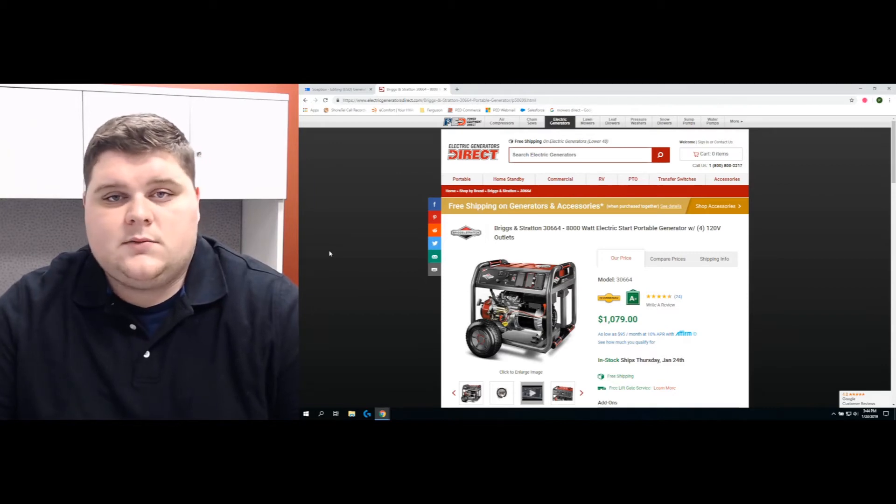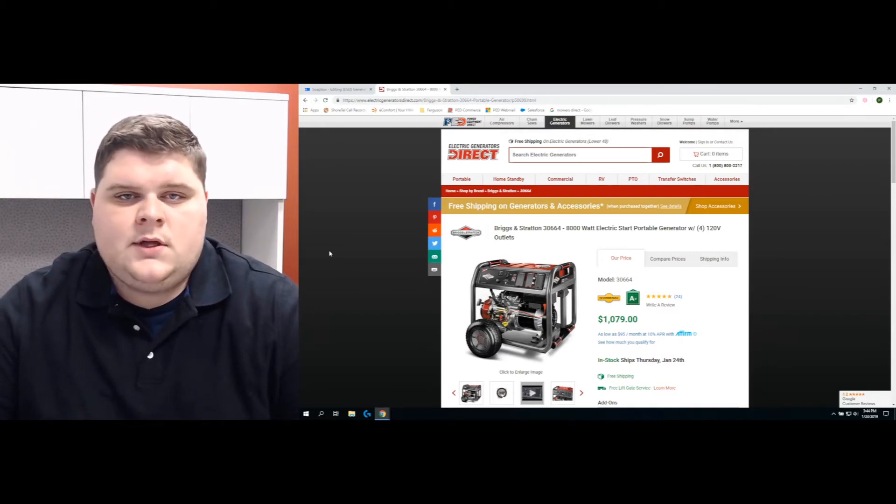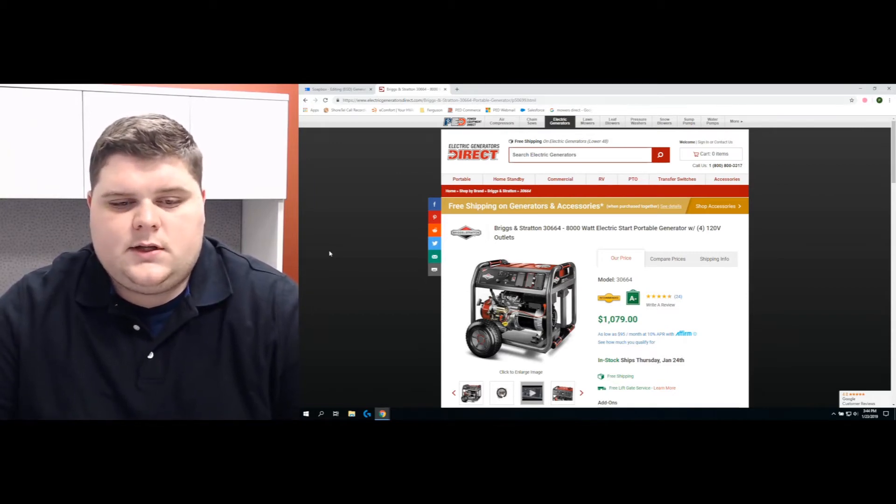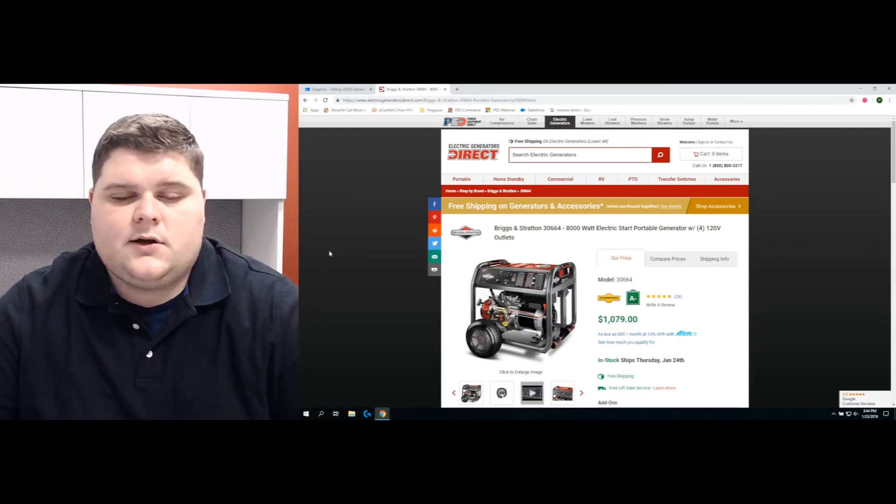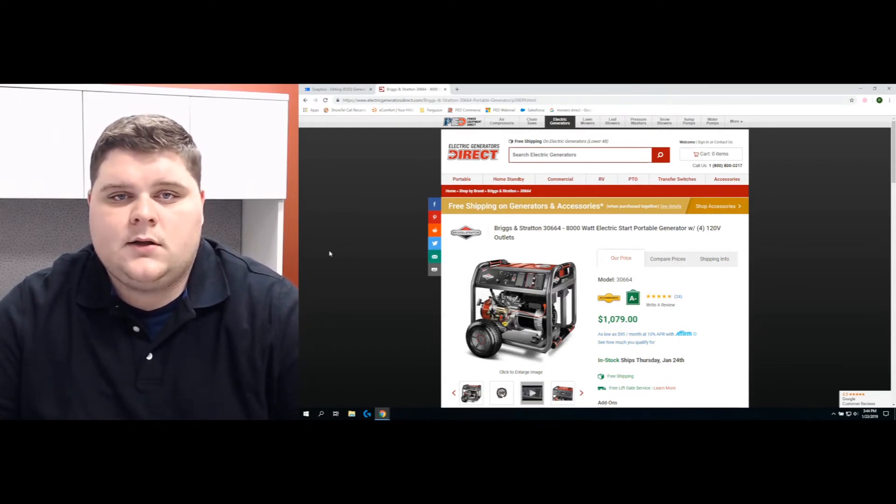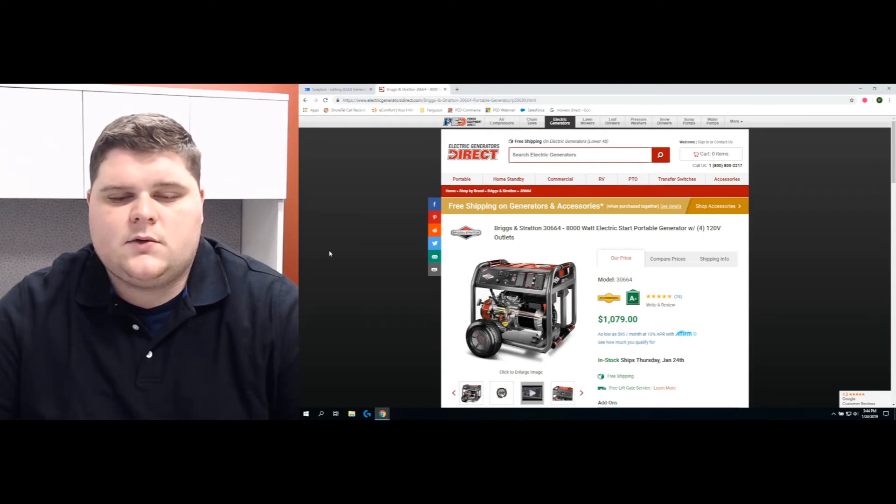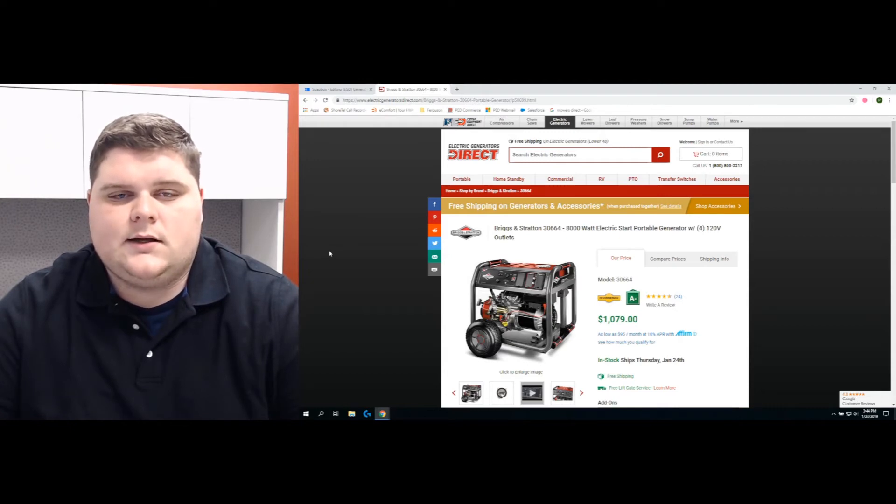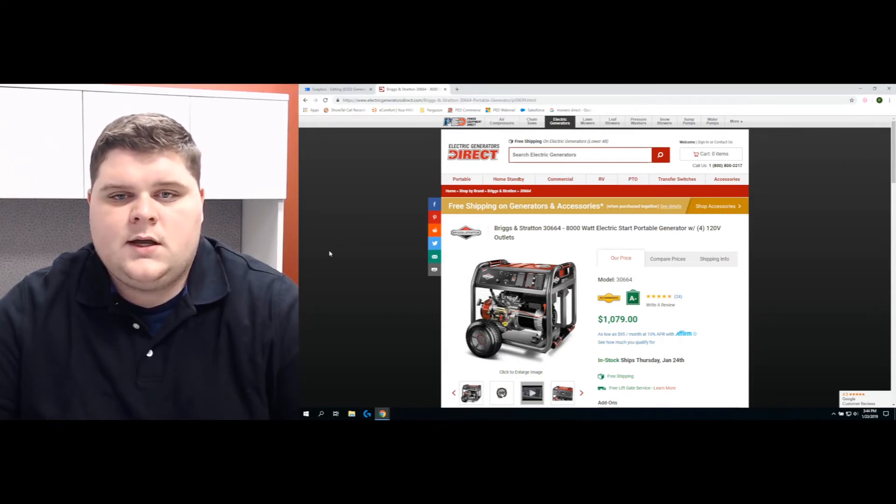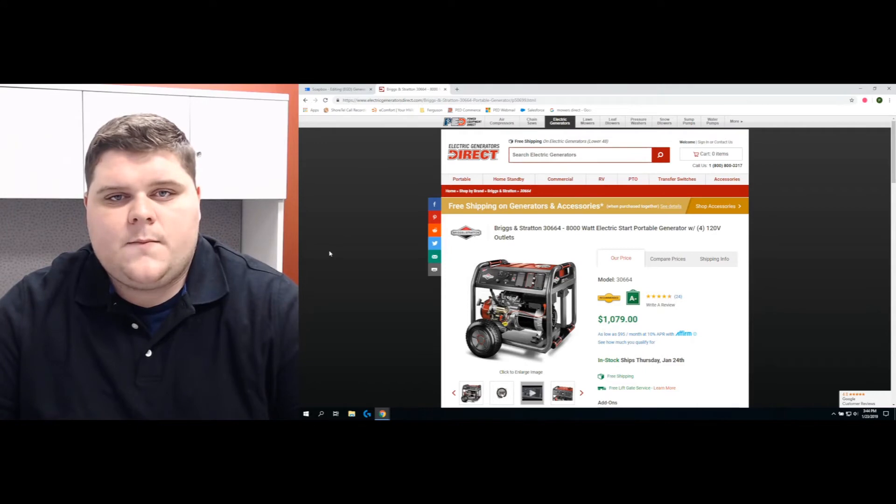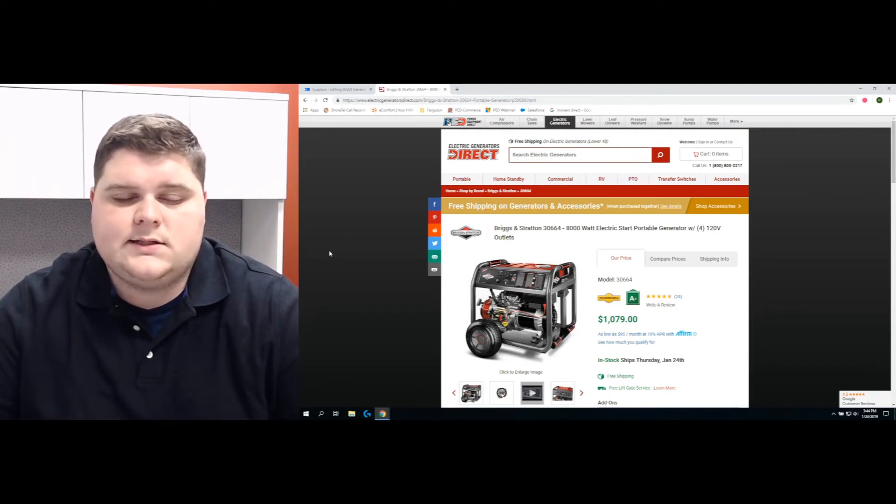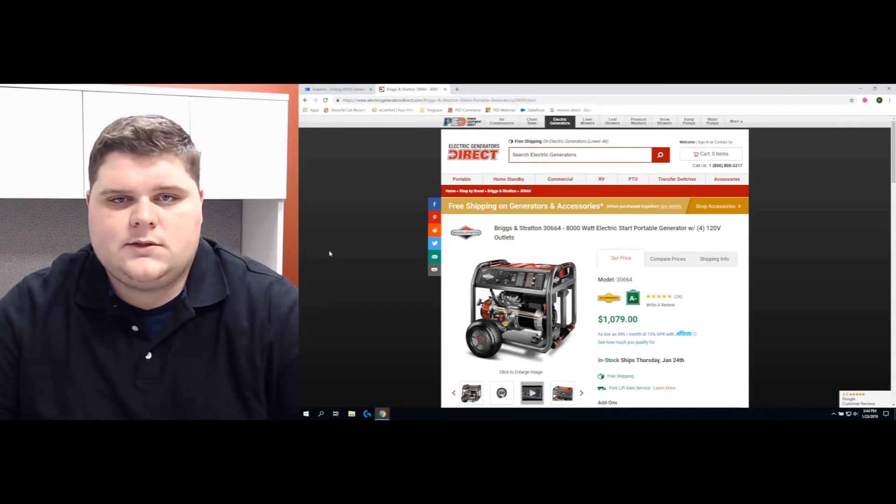So let's use a sump pump for example. A sump pump may take 2,500 watts to start it up and then anywhere from 1,000 watts to keep it running. So 2,500 watts to get it started up and turn that motor over, and then after that, it's going to level down and be 1,000 watts running consistently over time while it's in use.